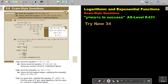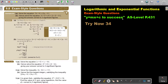In this video, we will look at exam-style questions of logarithmic and exponential functions. You will find this on page 431 in the Namibia AS-level mathematics textbook, Y equals MX plus C to success. Exam-style questions.